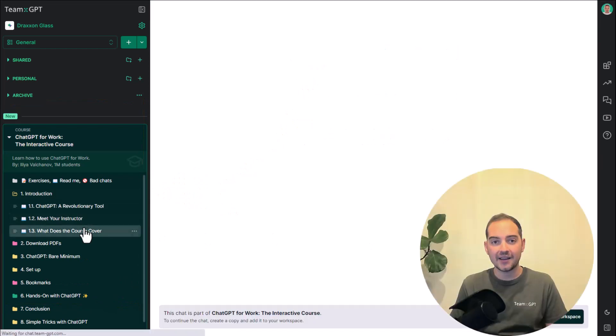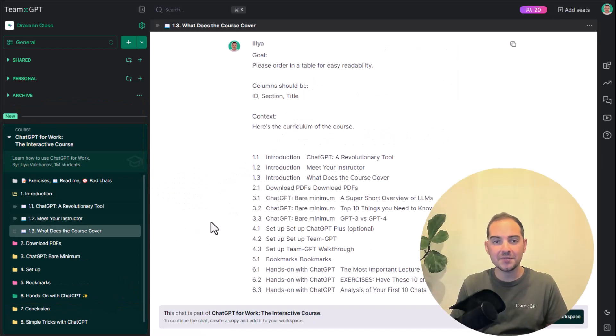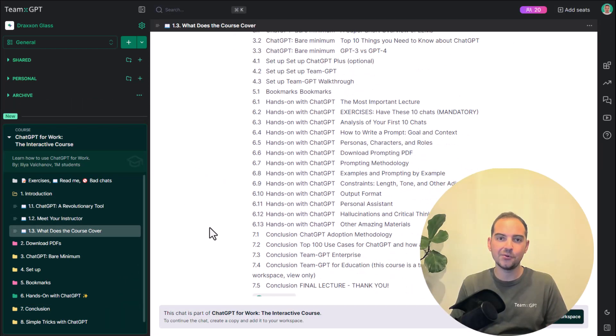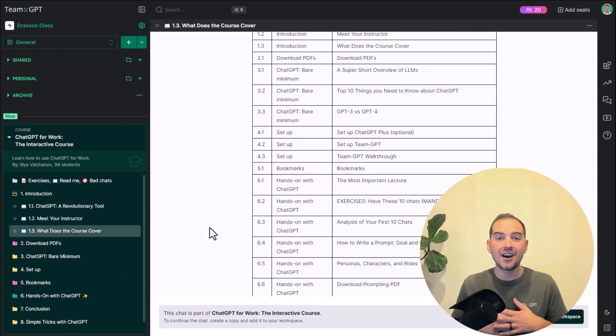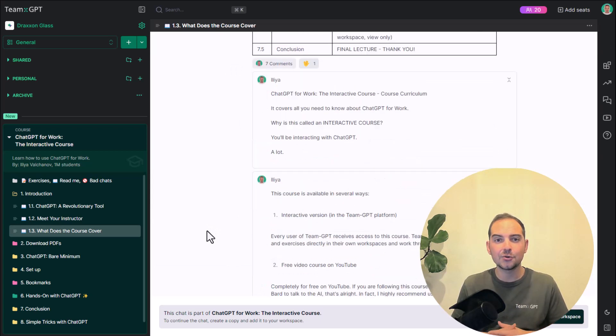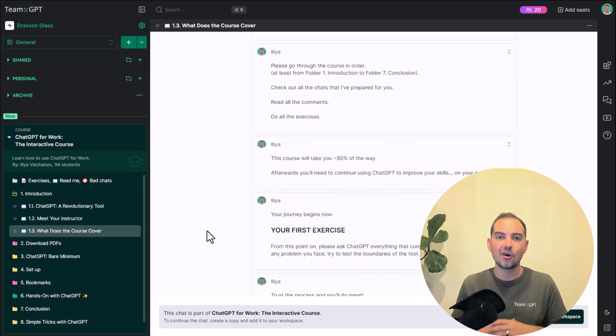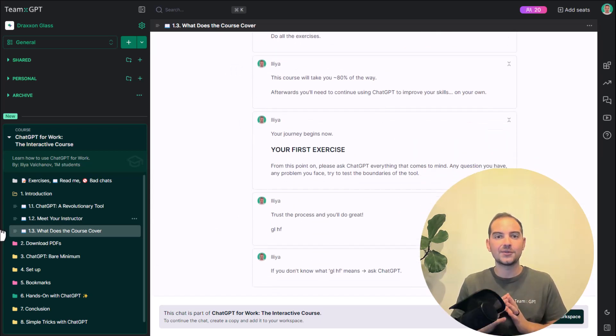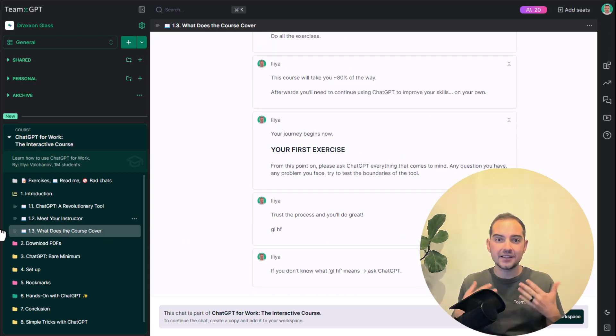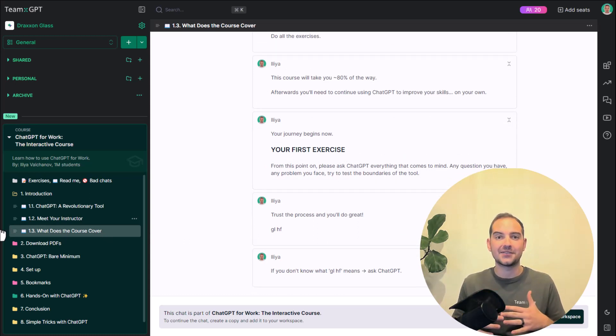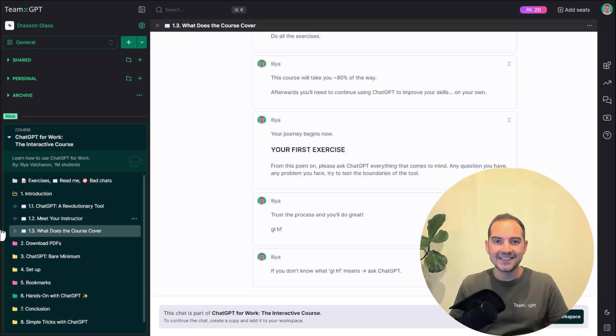I will already be waiting for you over there. I have left hundreds of notes and comments all around the lectures and exercises. These will greatly improve your learning and make the experience truly interactive. Let's begin this journey together.